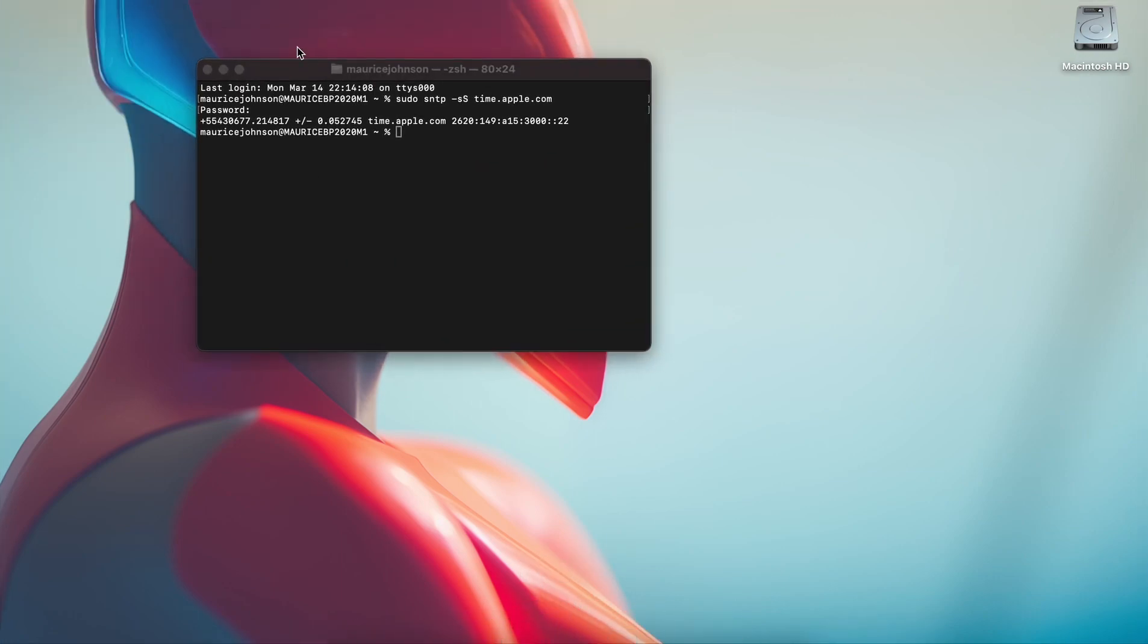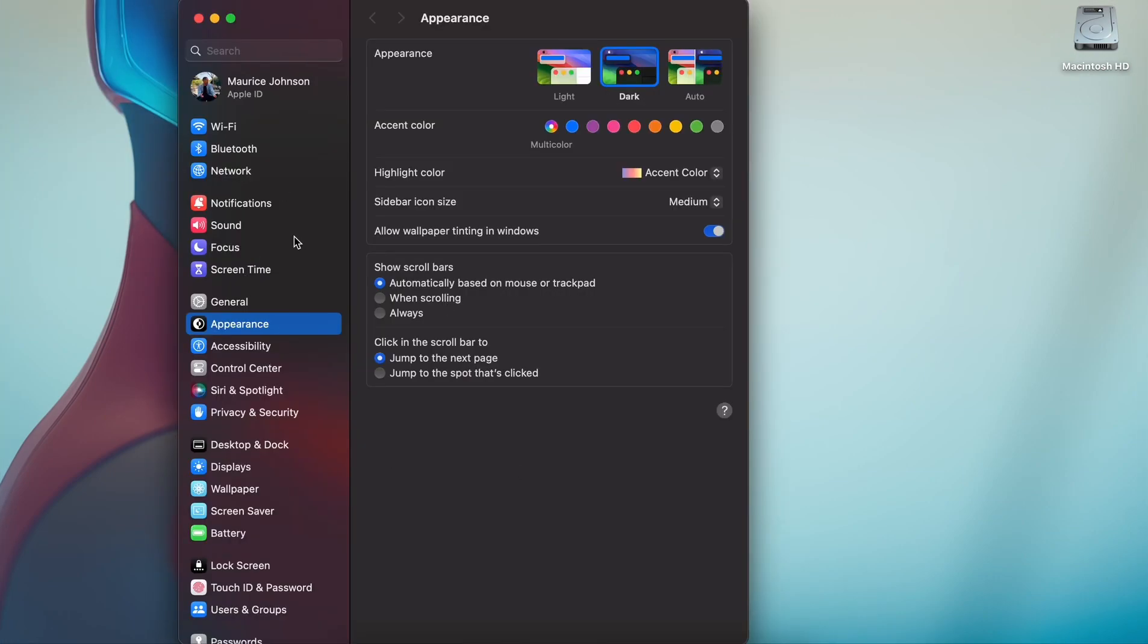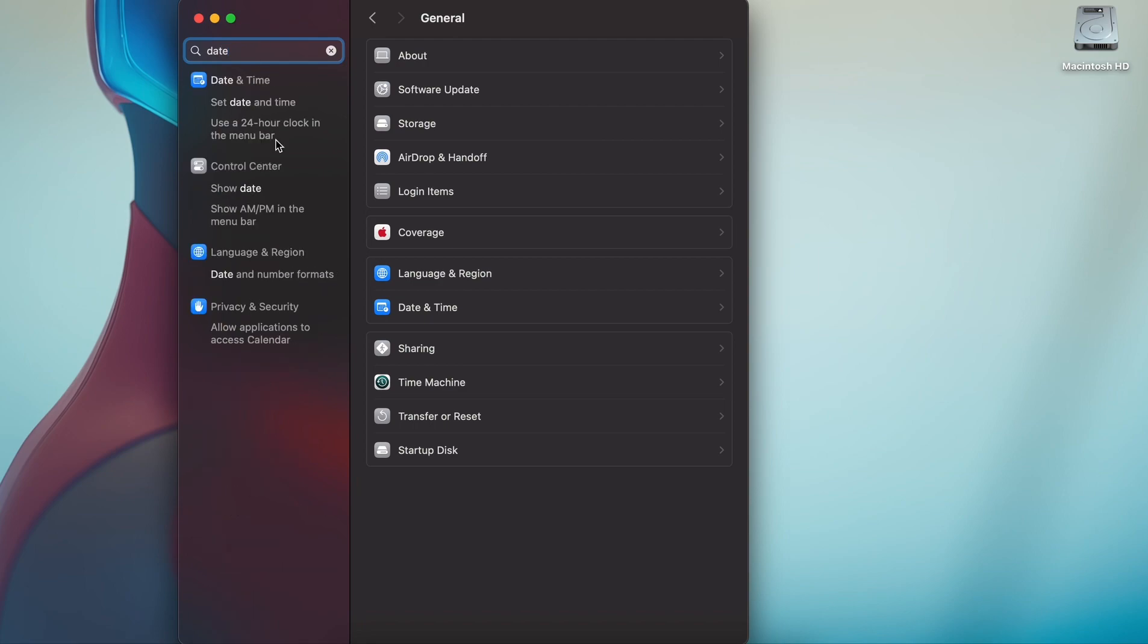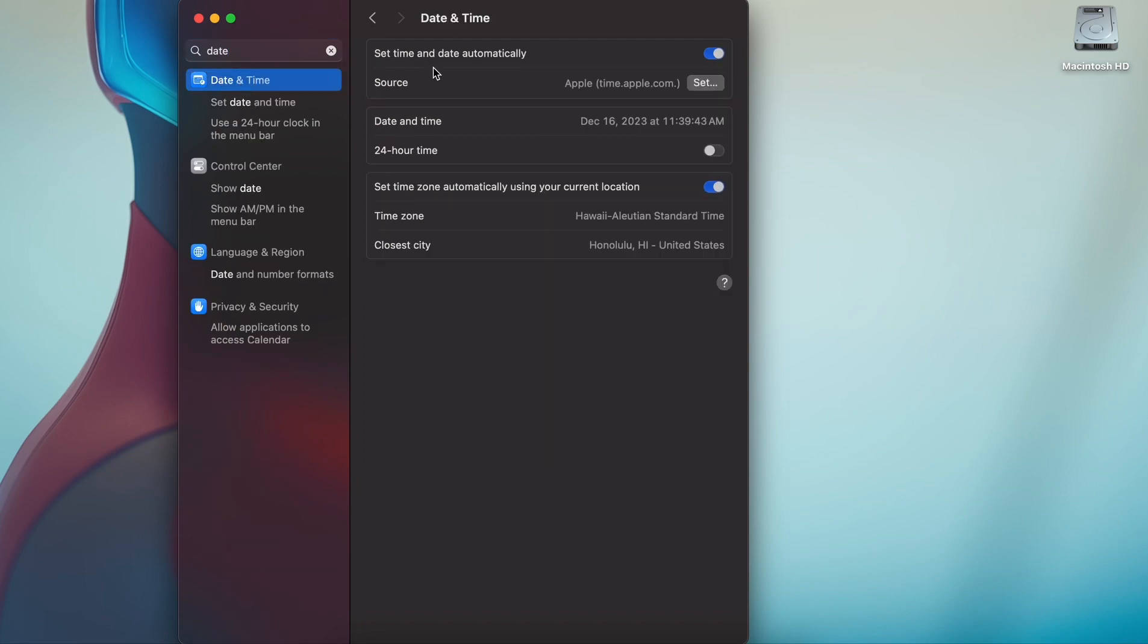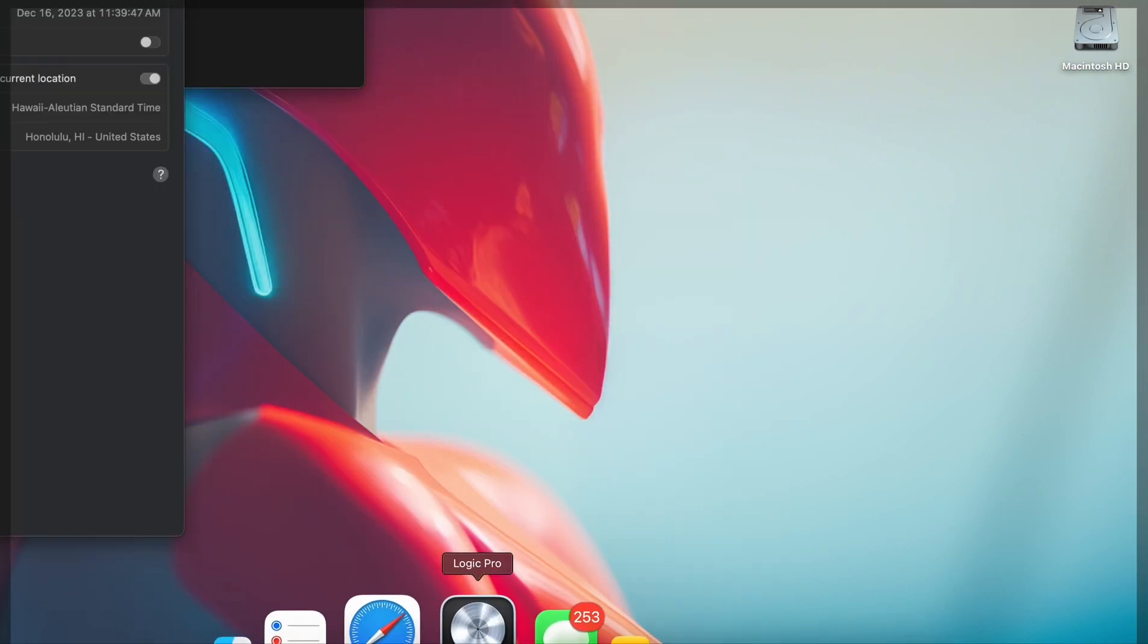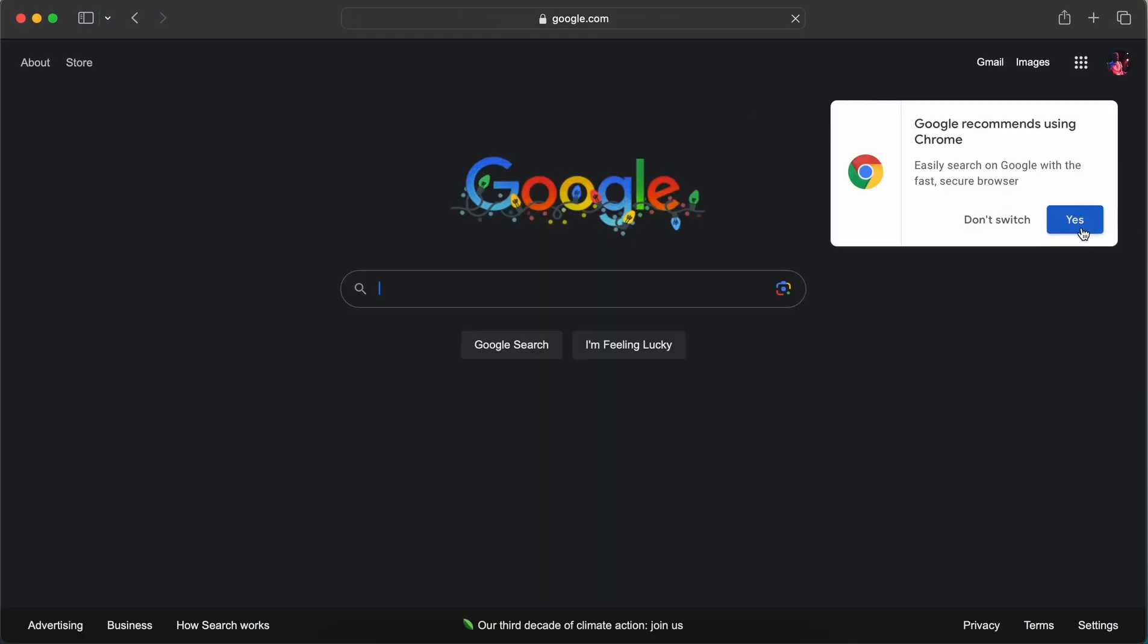Literally you go back to Date and Time and it is set to the current correct date. So now all you got to do is just go ahead and toggle. Just head and type in Google and you'll be right in.